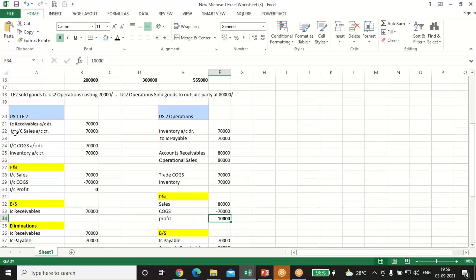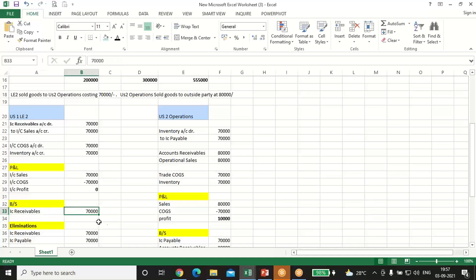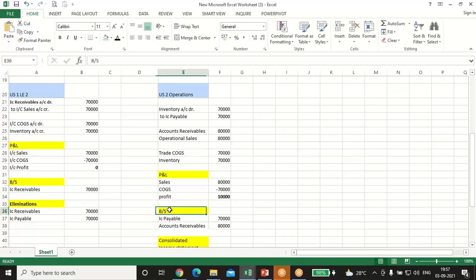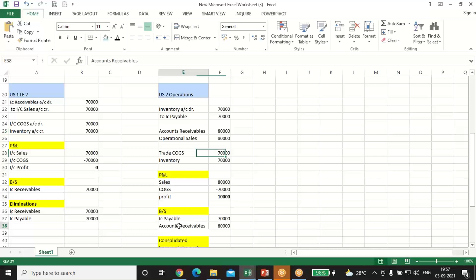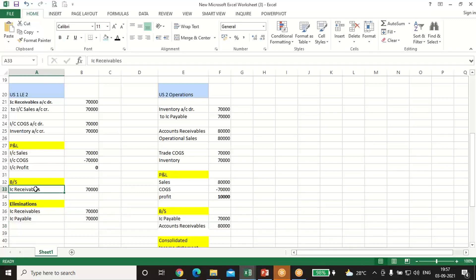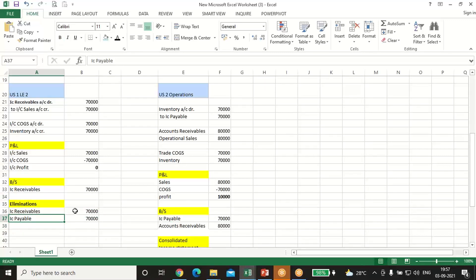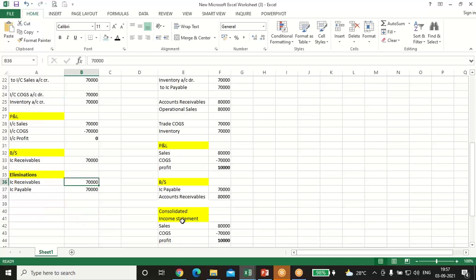In Legal Entity 2's balance sheet, Intercompany Receivable shows as 70,000. In US2 Operations' balance sheet, Intercompany Payable shows as 70,000 and Accounts Receivable on the asset side shows as 80,000. When preparing the consolidated balance sheet, the Intercompany Receivable and Intercompany Payable will get eliminated — both accounts net to zero.